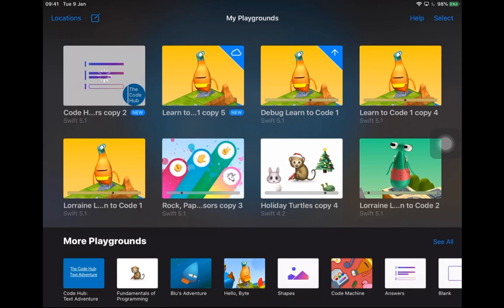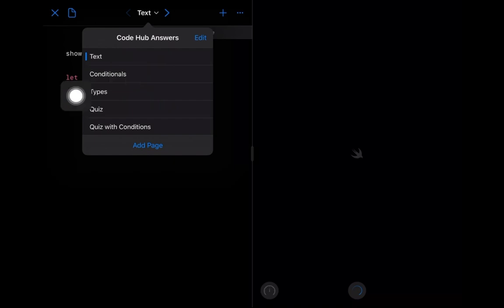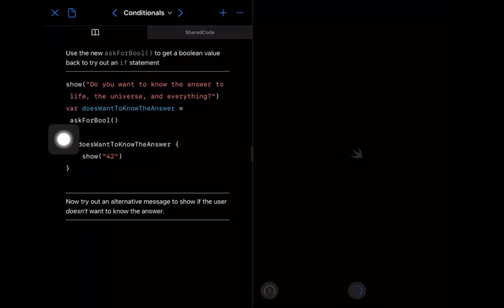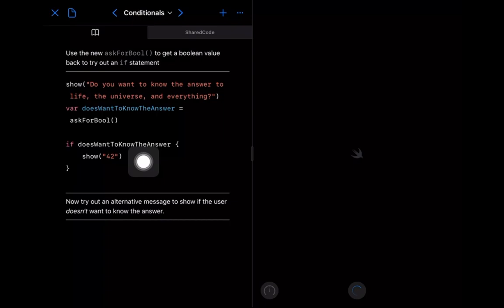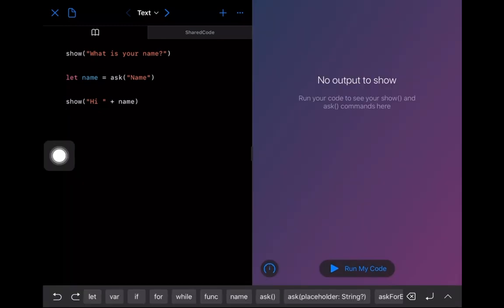We're going to exercise our conditional coding and logical operators by building a quiz to hand off to somebody — your parents, kids, brothers or sisters. I'm opening up the Code Hub Answers playground. It's called 'Text' and we have a few different types: conditionals, types, and a quiz. The 'conditionals' page shows us the 'askForBool' option and a condition — if doesWantToKnowTheAnswer, then we show some text.